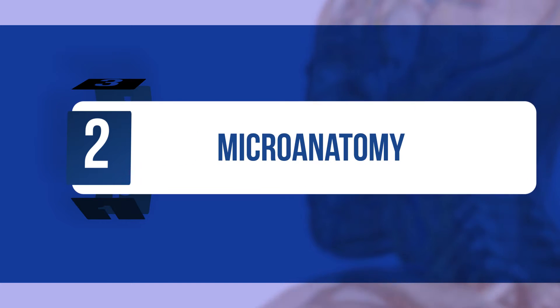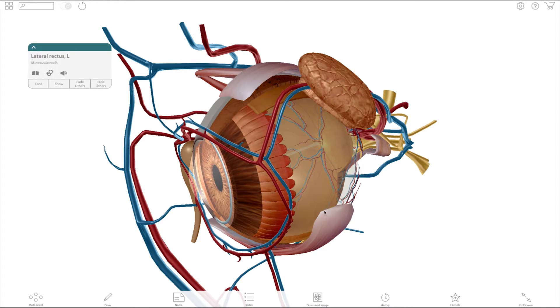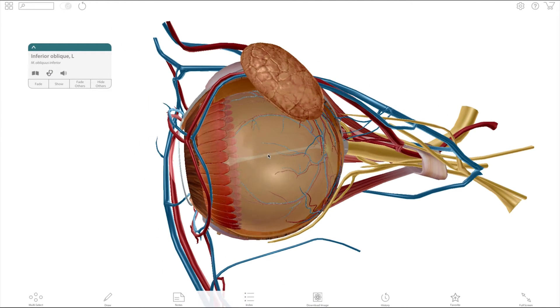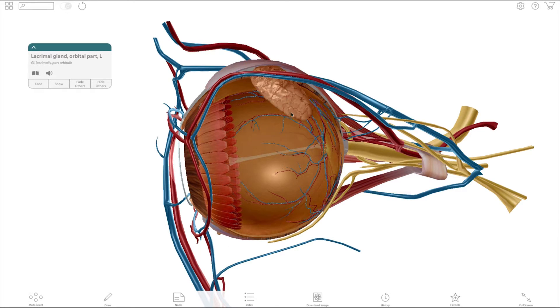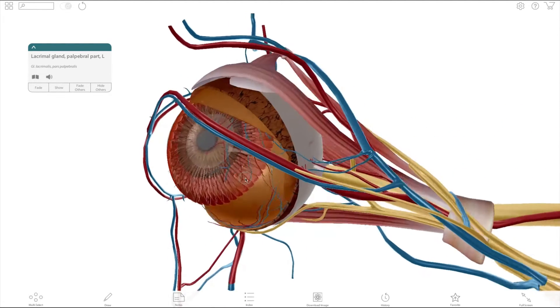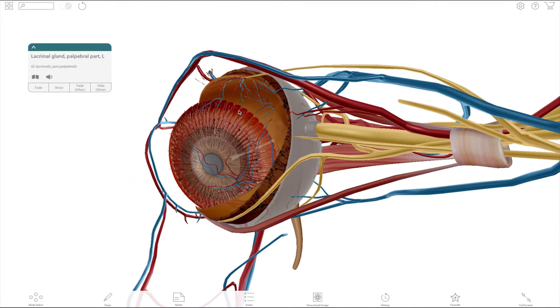Micro anatomy can be quite difficult, but the structures of the eye are understandable when I lecture using this model. First you can hide some of the muscles, then the vitreous humor and other structures. Now students can really see how the optic nerve connects through the back of the eye.